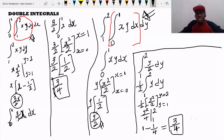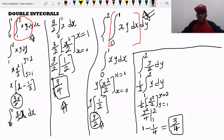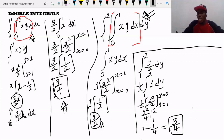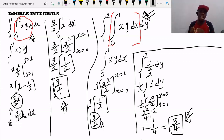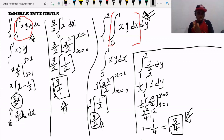We now have the same answer. The first integral gave us 3/4, and when we reversed the order of integration, we also got 3/4. This is how we evaluate double integrals.